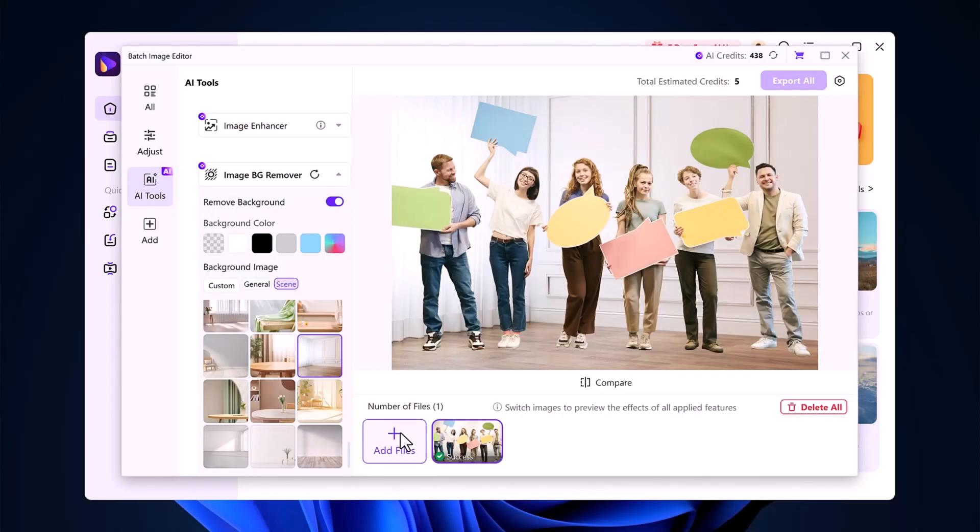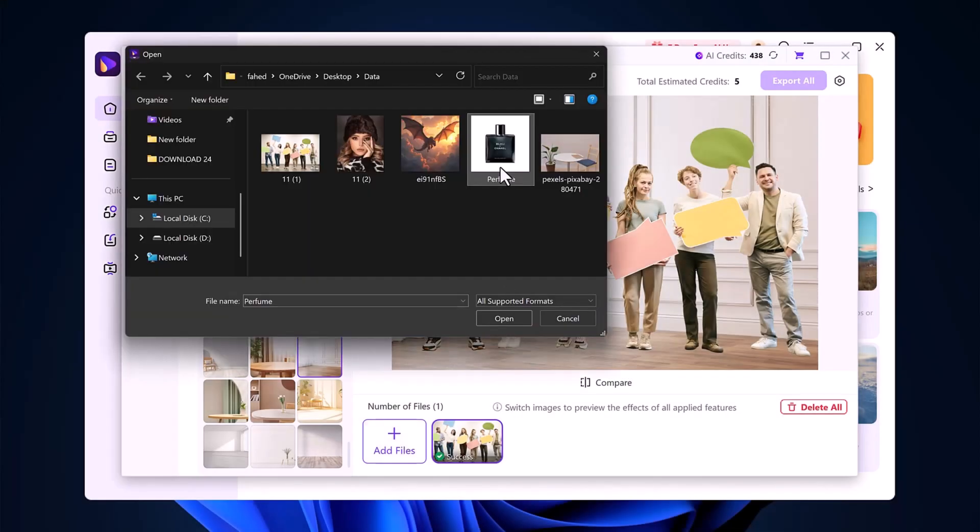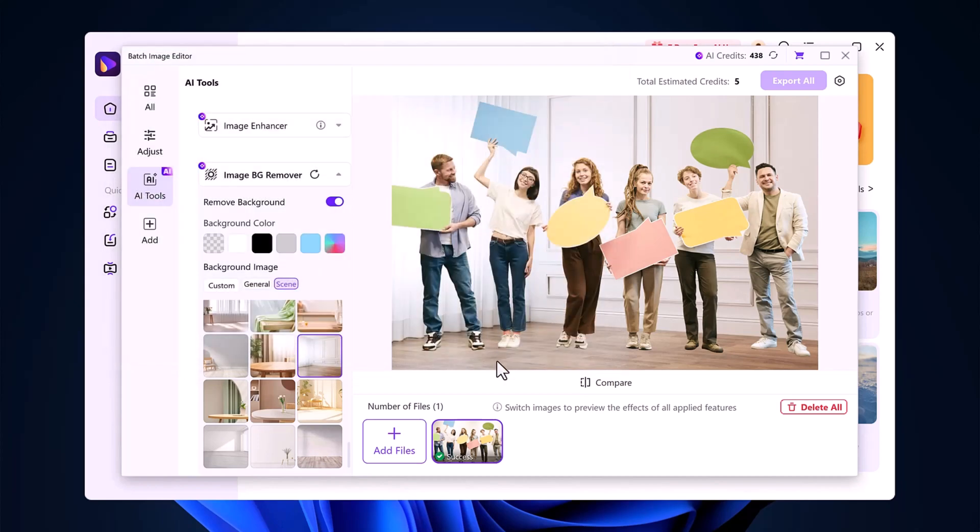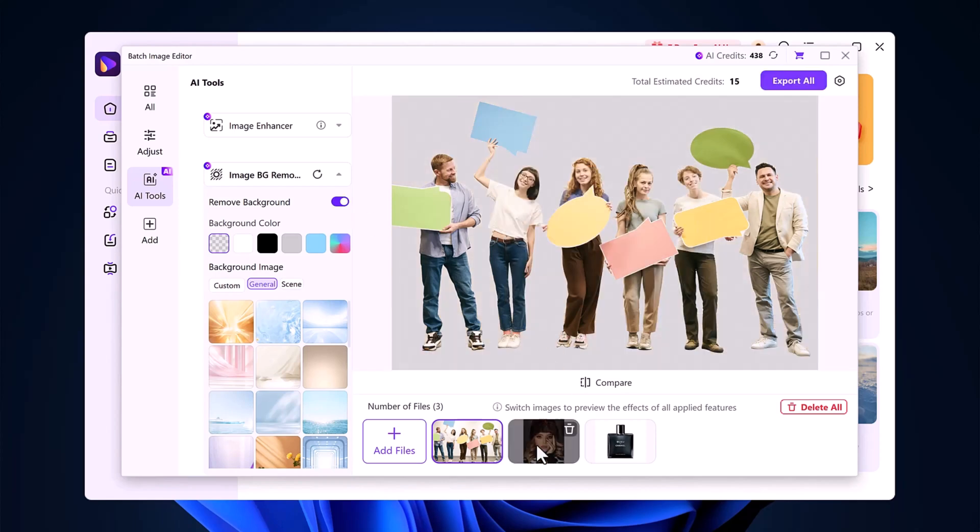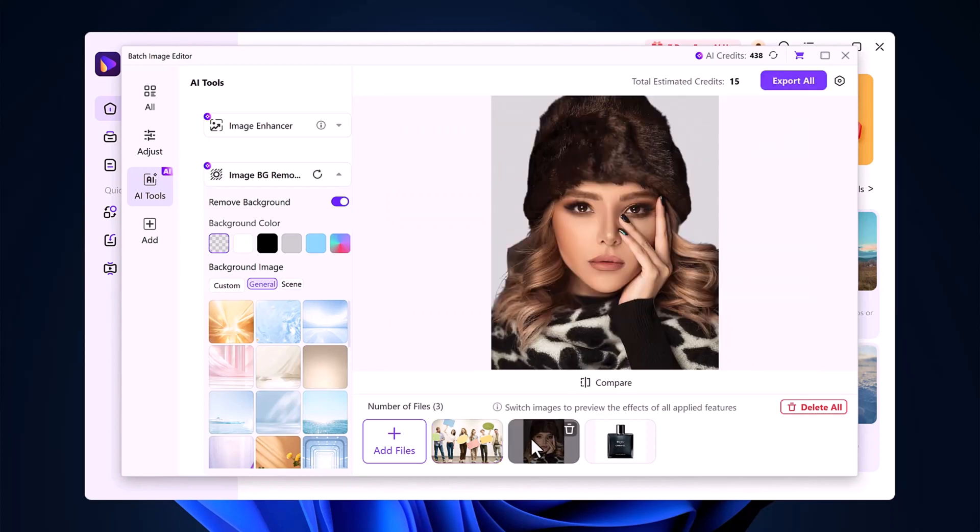One of my favorite features is batch processing. If you have multiple images that need background removal, you can select them all at once, click Remove, and it will process them together, saving tons of time.